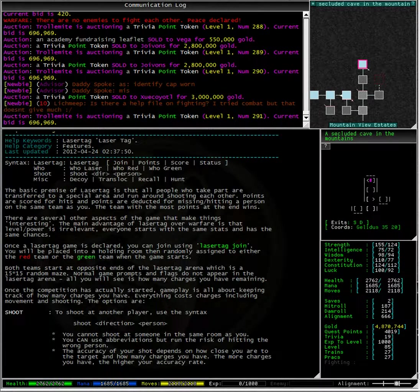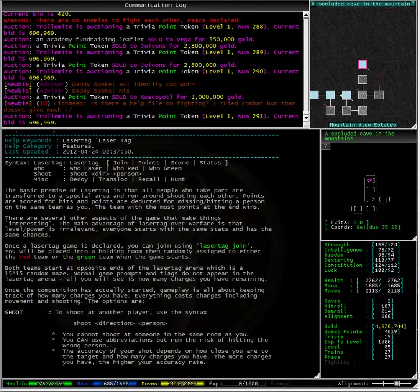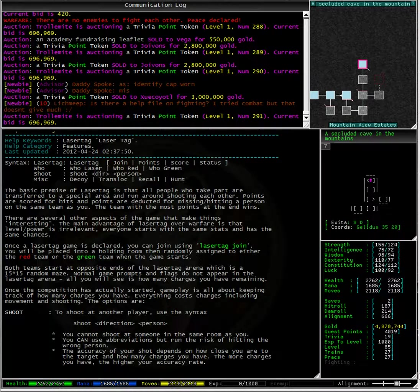The basic premise of laser tag is that all people who take part are transferred to a special area and run around shooting each other. Points are scored for hits and points are deducted for missing or hitting a person on the same team as you.